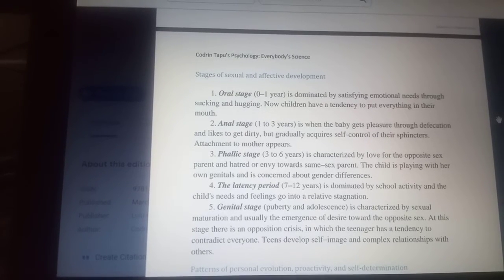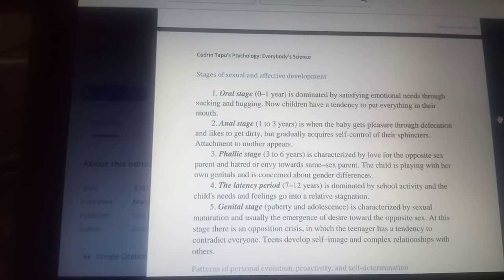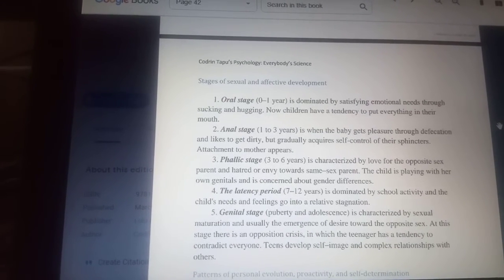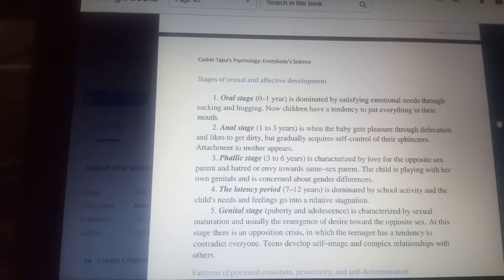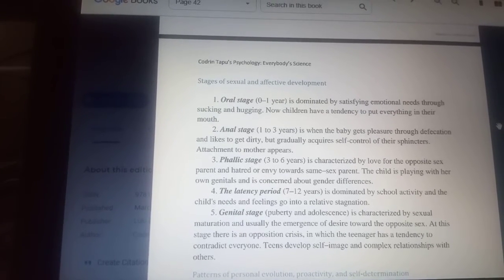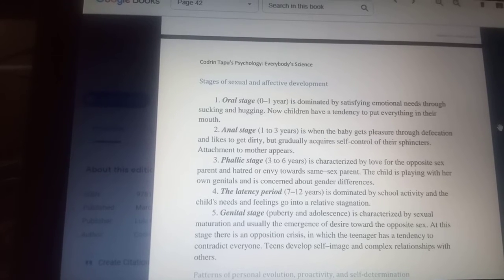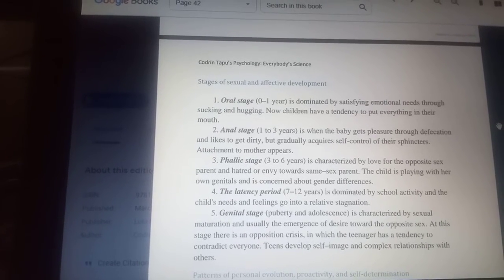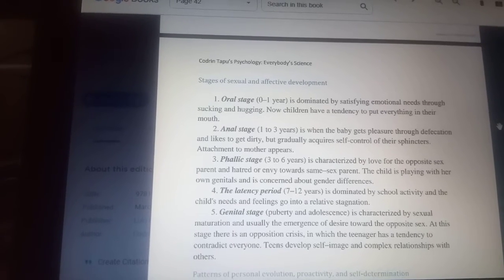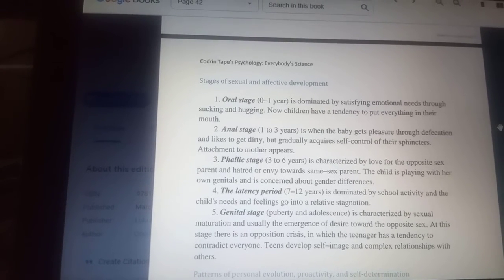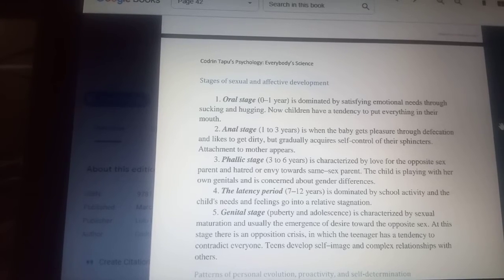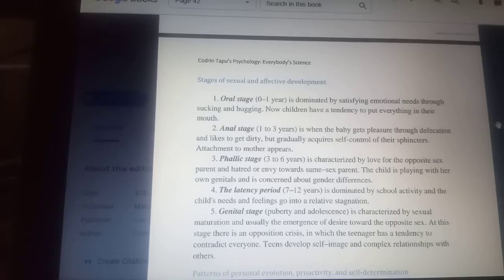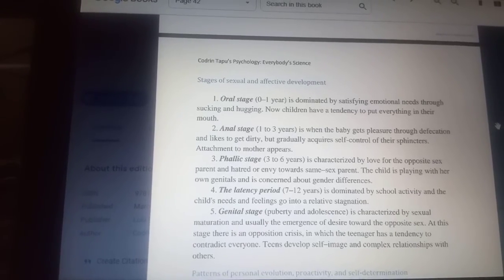The fifth and last stage of sexual and affective development is the genital stage — puberty and adolescence. It is characterized by sexual maturation and usually the emergence of desire towards the opposite sex. At this stage, there is an opposition crisis in which the teenager has a tendency to contradict everyone. Teens develop self-image and complex relationships with others.